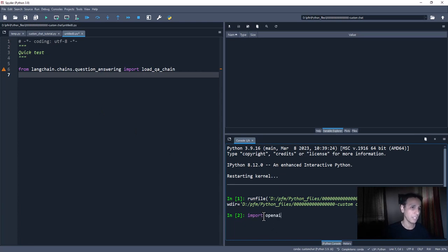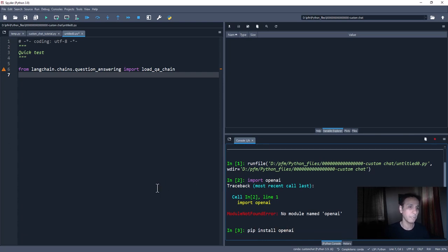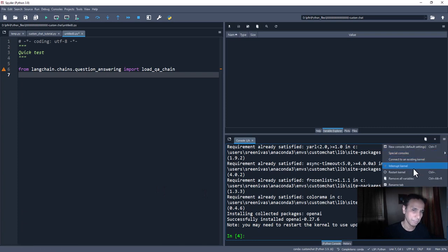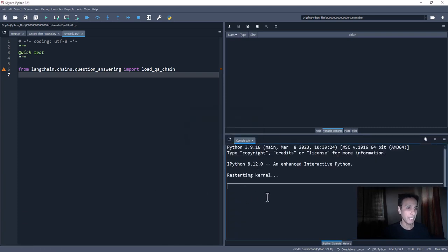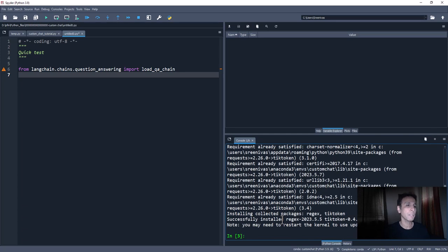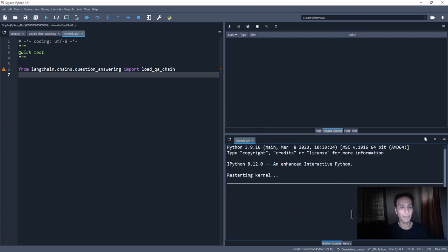Let's check OpenAI — I thought I installed it right after LangChain but apparently not. Let's install it from here within the Spyder IDE. You may need to restart the kernel afterward, which is always a good idea. By the way, I'm using the Spyder IDE — it comes standard with Anaconda. Let's also install tiktoken, which helps with tokenizers. I'm including this because in the past I got an error about it.